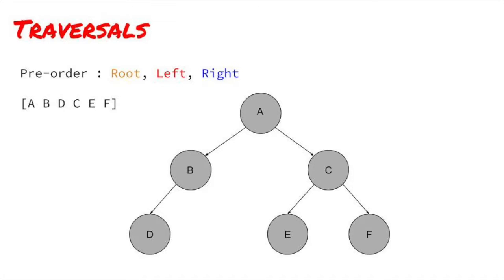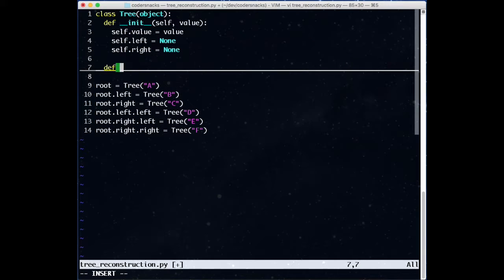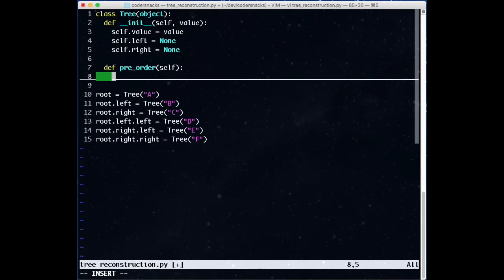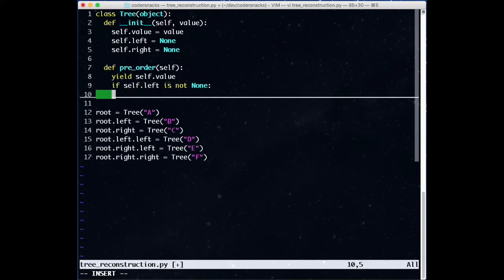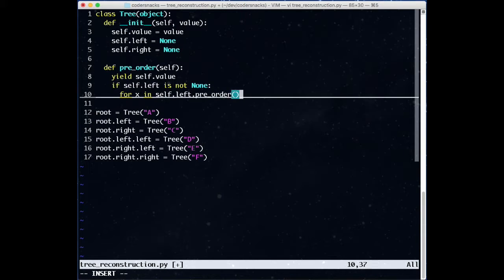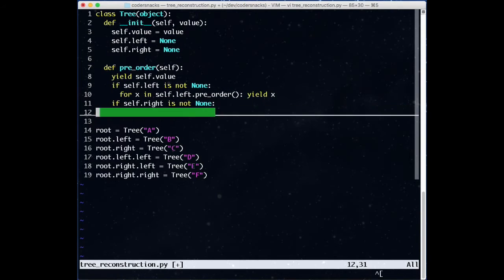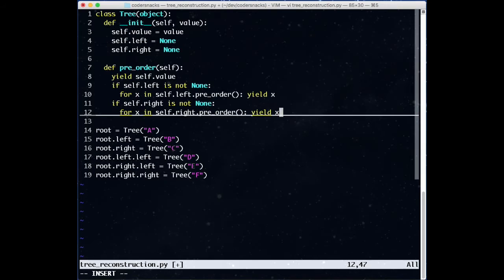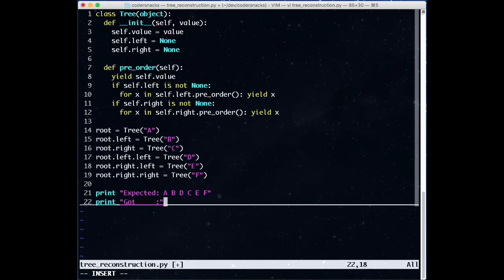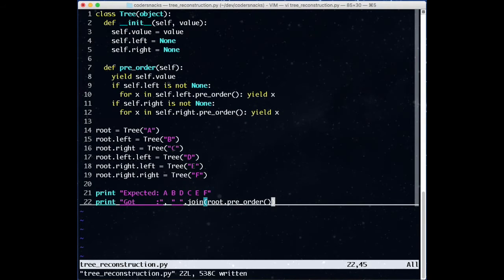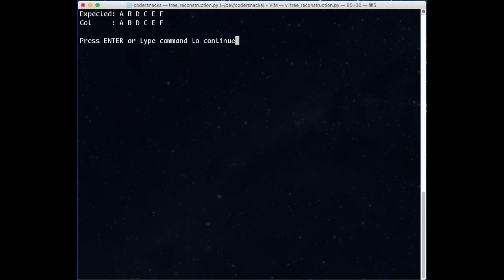Concretely, let's write code for a pre-order traversal. We'll make a generator that generates the nodes in order. First, we generate the value for the root. Then, if there is a left subtree, we yield, in order, the nodes for the traversal of the left subtree, and then the nodes of the right subtree. We test this with the tree we made earlier, and we get the result we calculated.